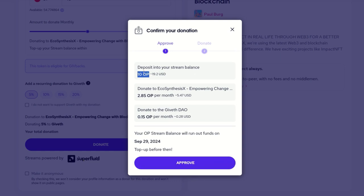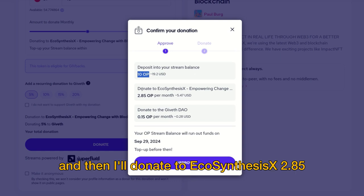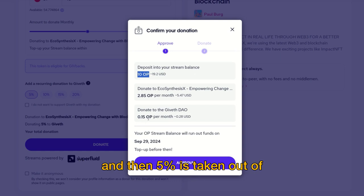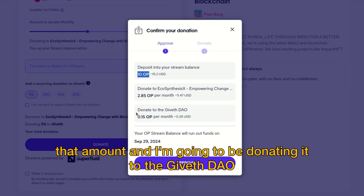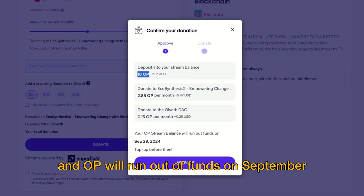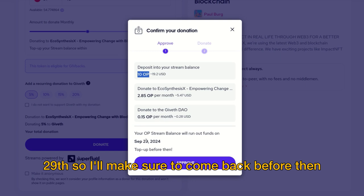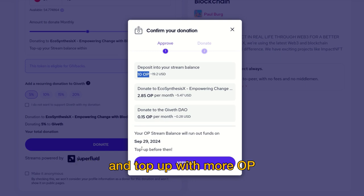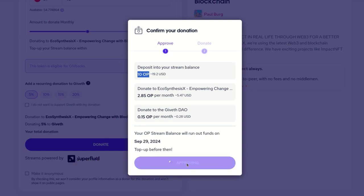After this you can confirm all the different numbers related to your recurring donation: depositing 10 OP into my stream balance, donating to Ecosynthesis, with five percent taken out and donated to the Giveth DAO. My stream balance in OP will run out of funds on September 29th, so I'll make sure to come back before then and top up with more OP.